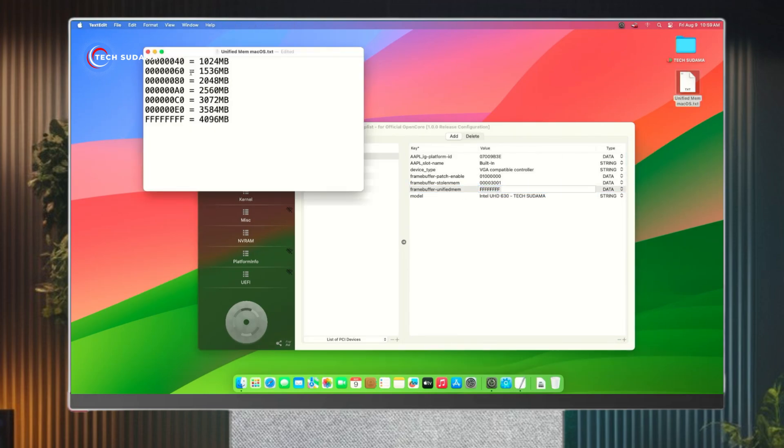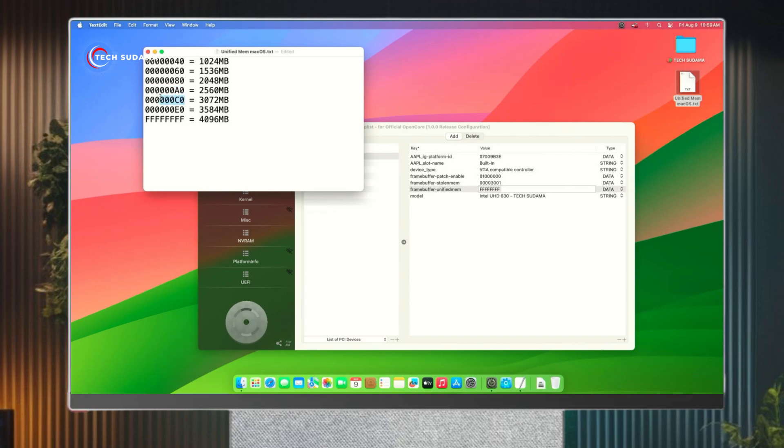If you want 1 gigabyte of unified memory, you'll have to put this command. For 1.5 gigabytes, this command. For 2 gigabytes, this command, and for 2.5 gigabytes, this command.